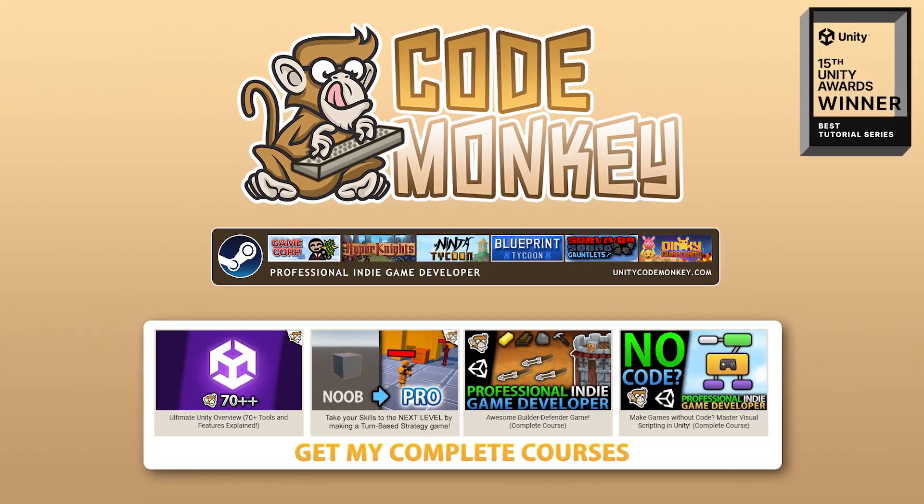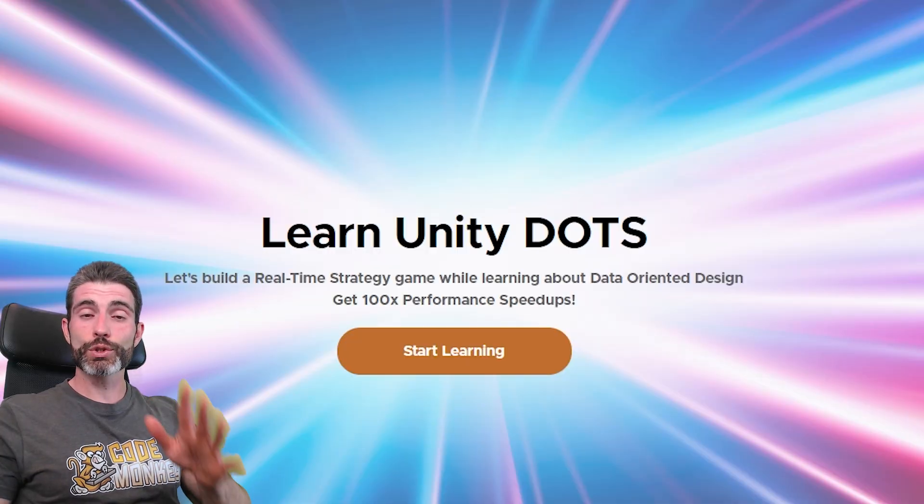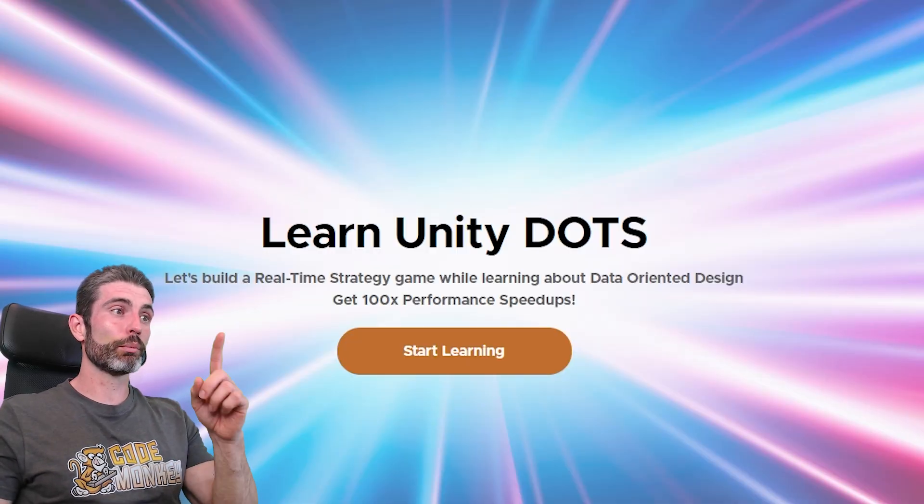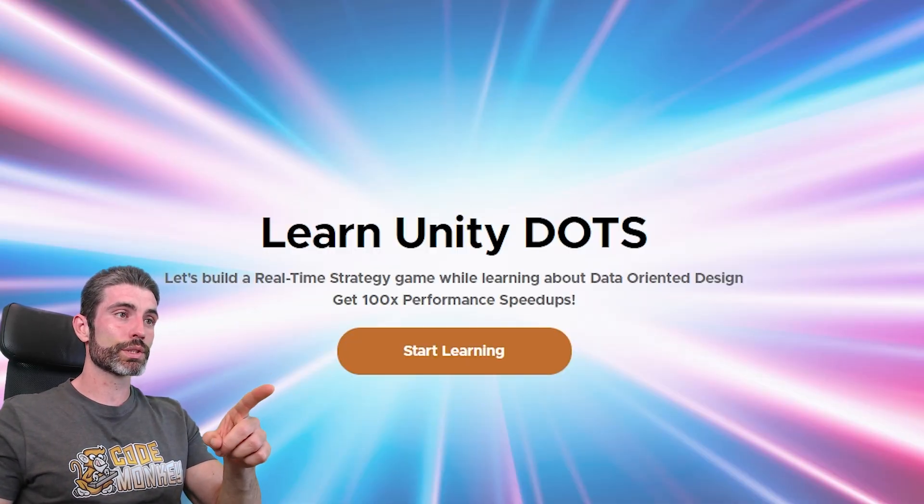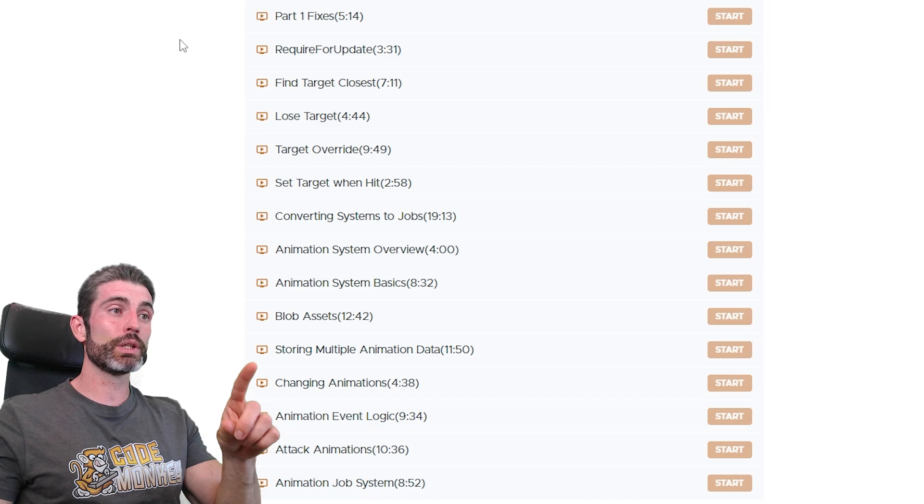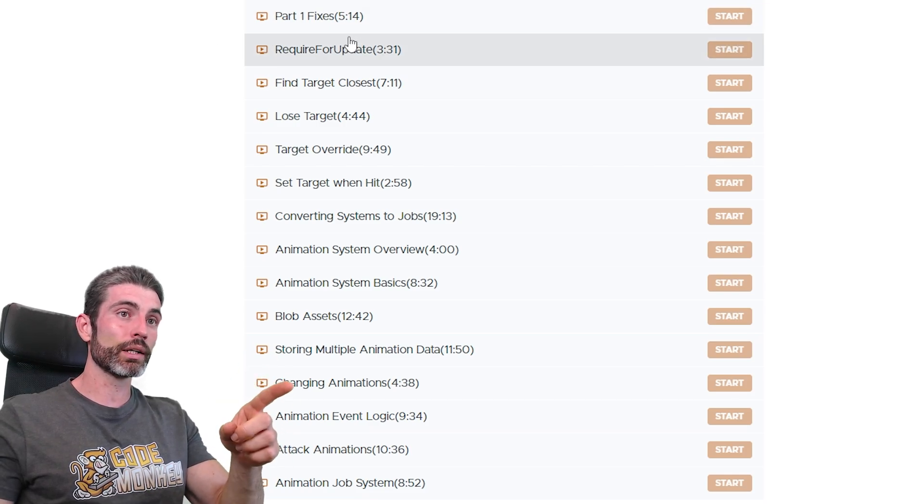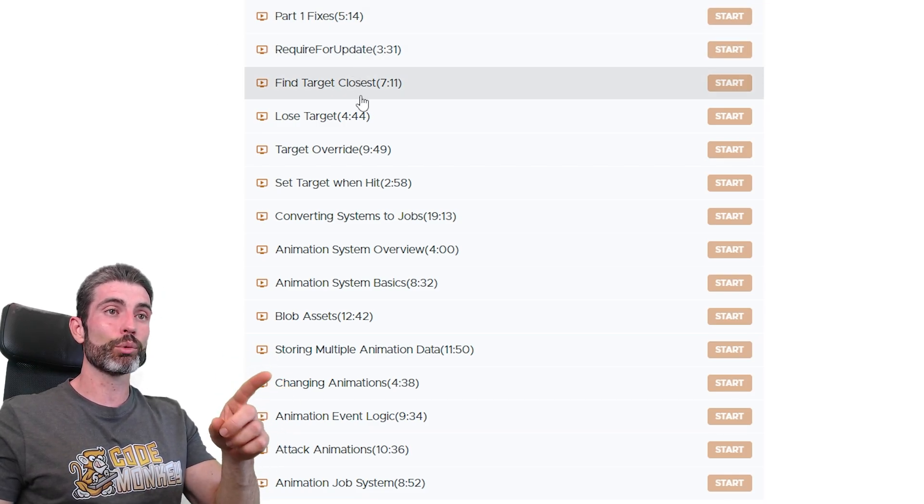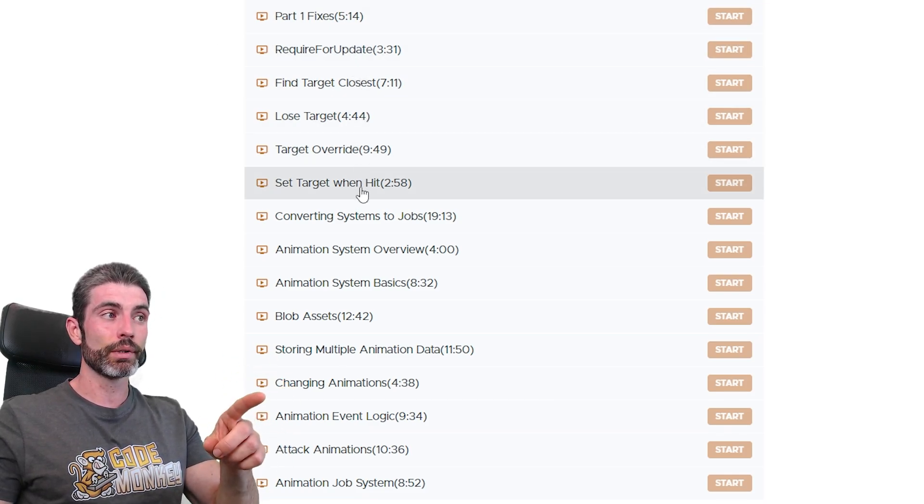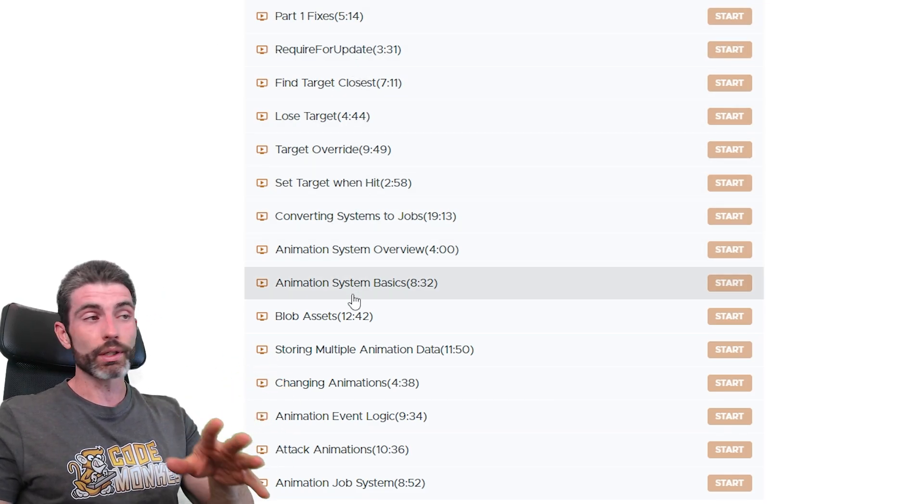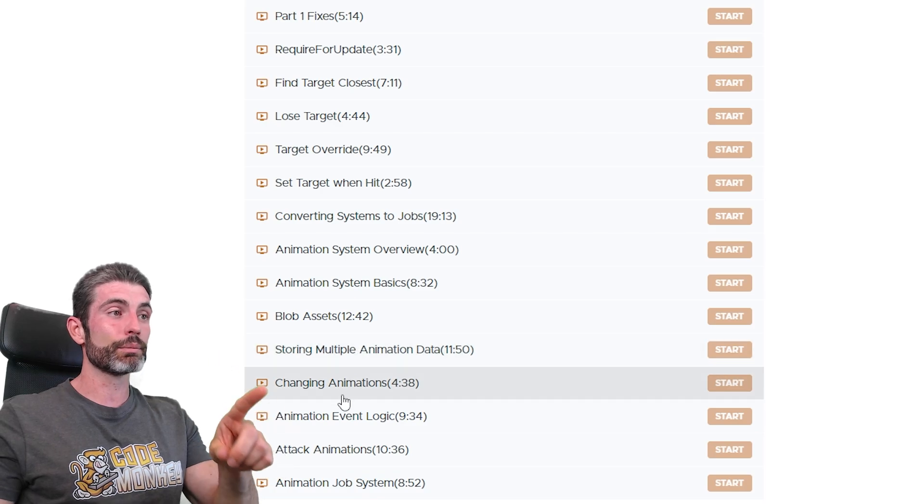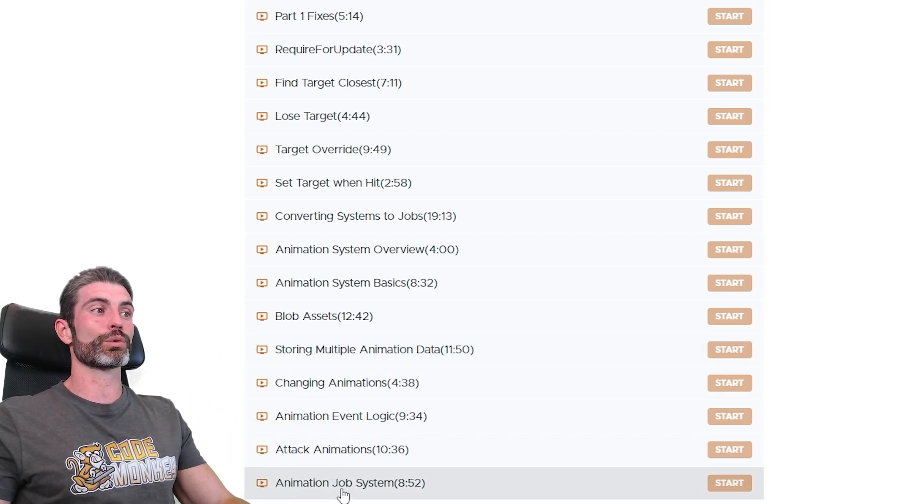Hello and welcome, I'm your CodeMonkey, and I've just published an update to my Unity Dots course. This one adds 15 new lectures, adding some bonus stuff on targeting and learning some more about the job system, and also importantly, on building a custom Dots animation system from scratch.